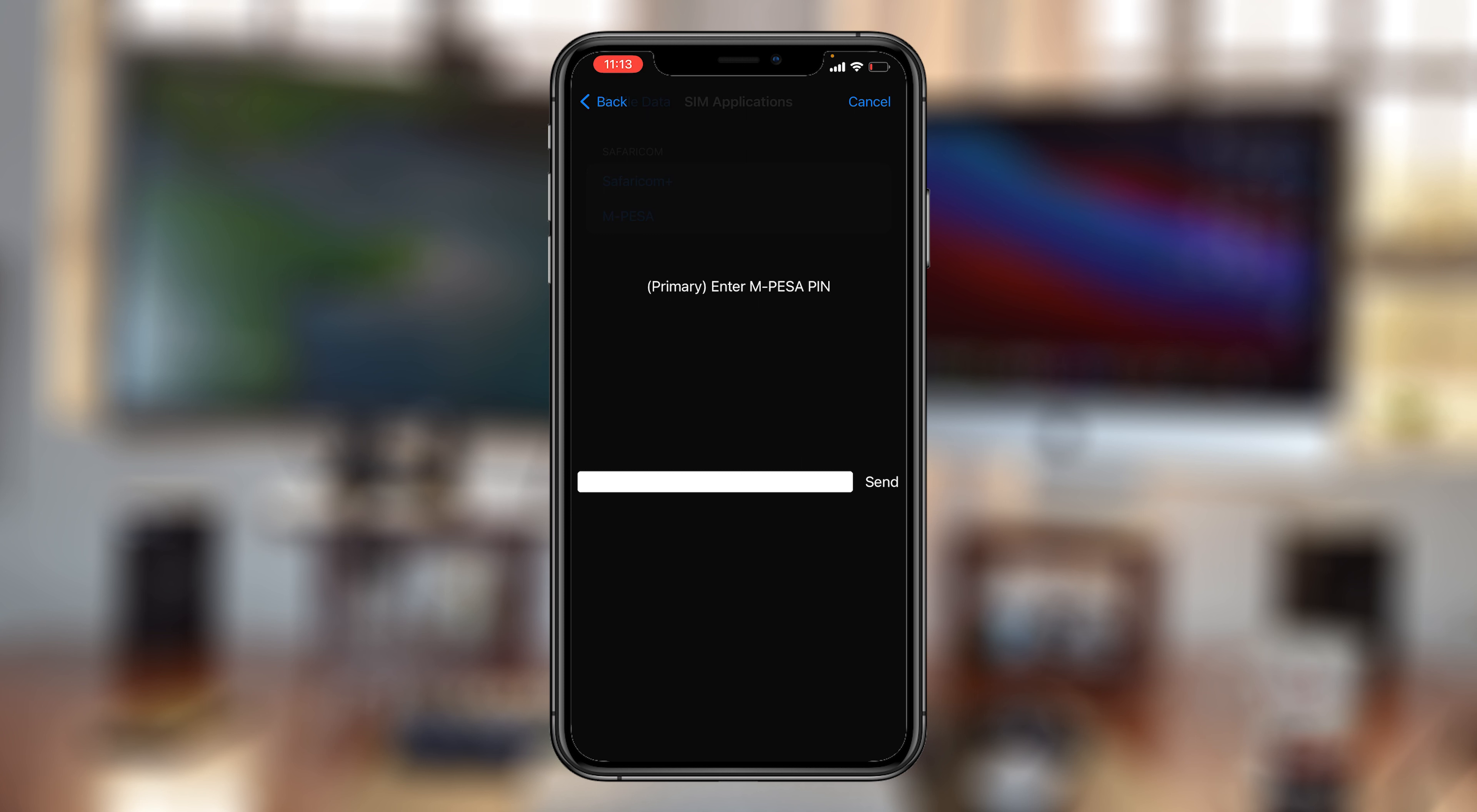That's basically how to buy Airtel airtime from M-Pesa. Thank you for watching, and good luck!